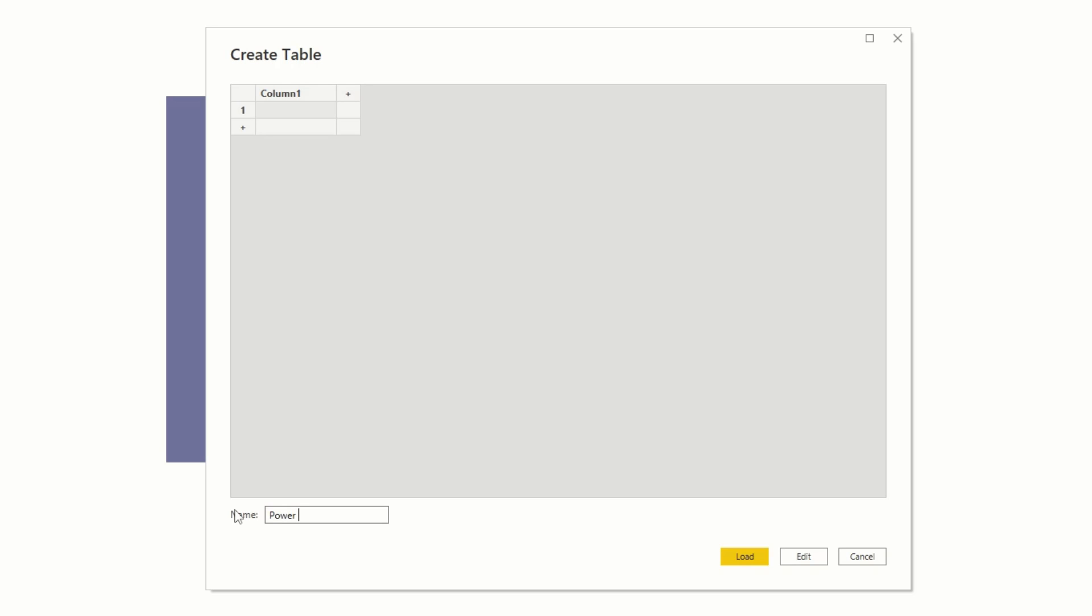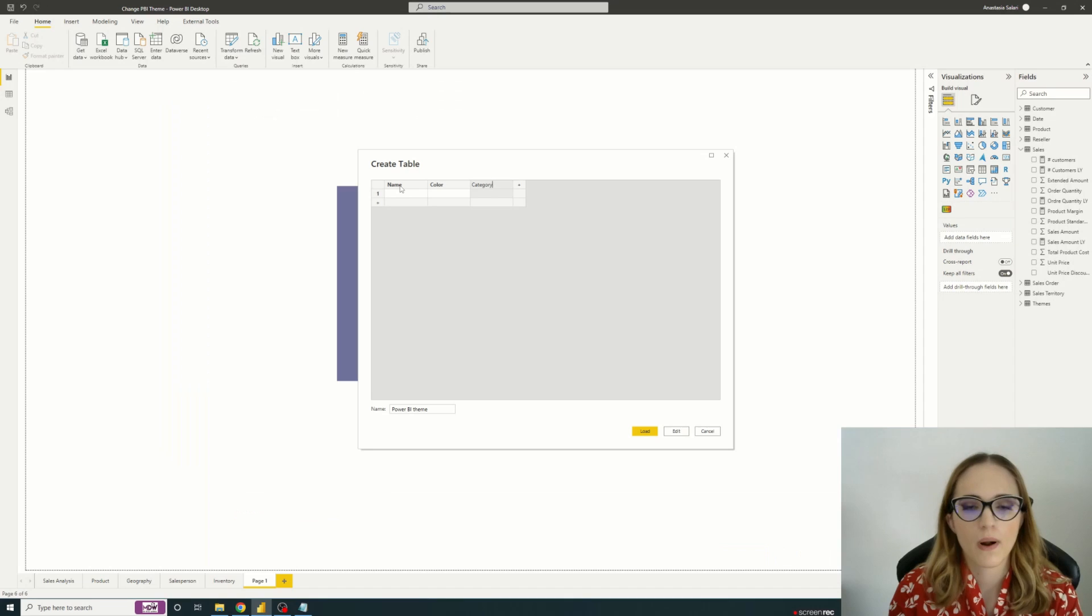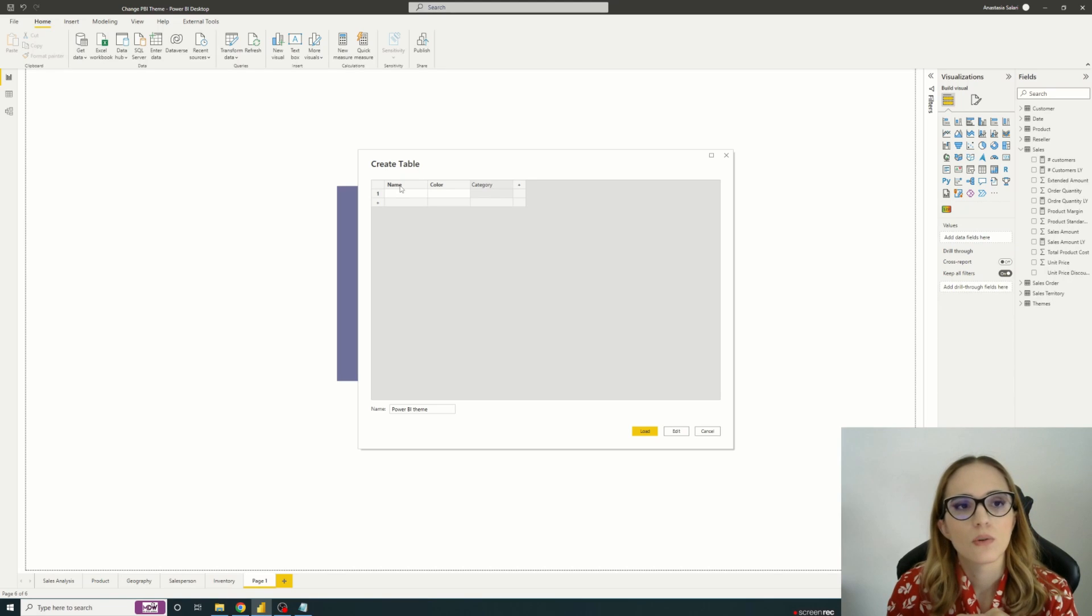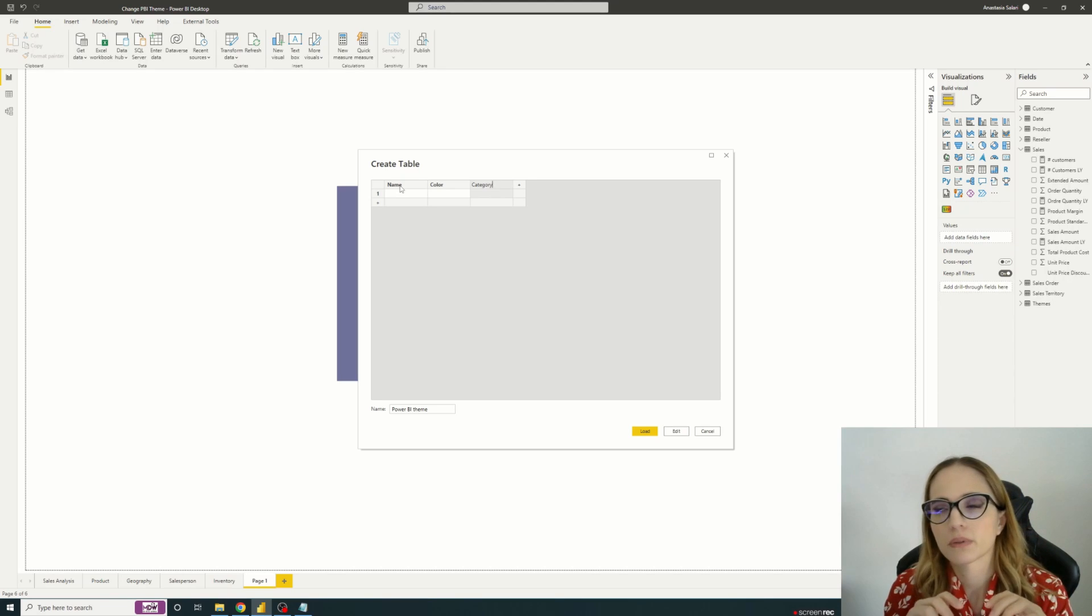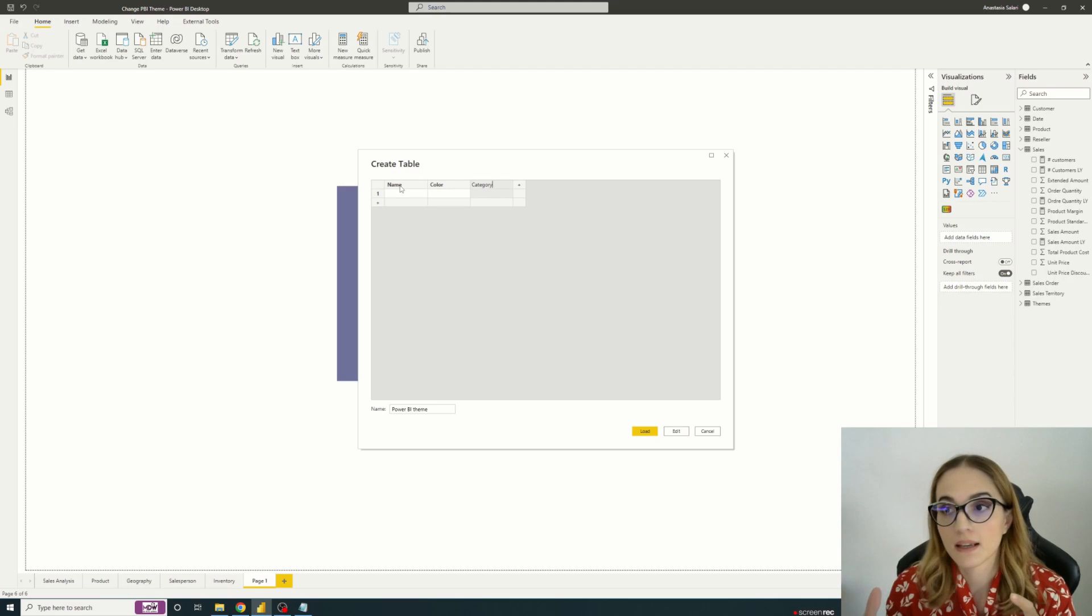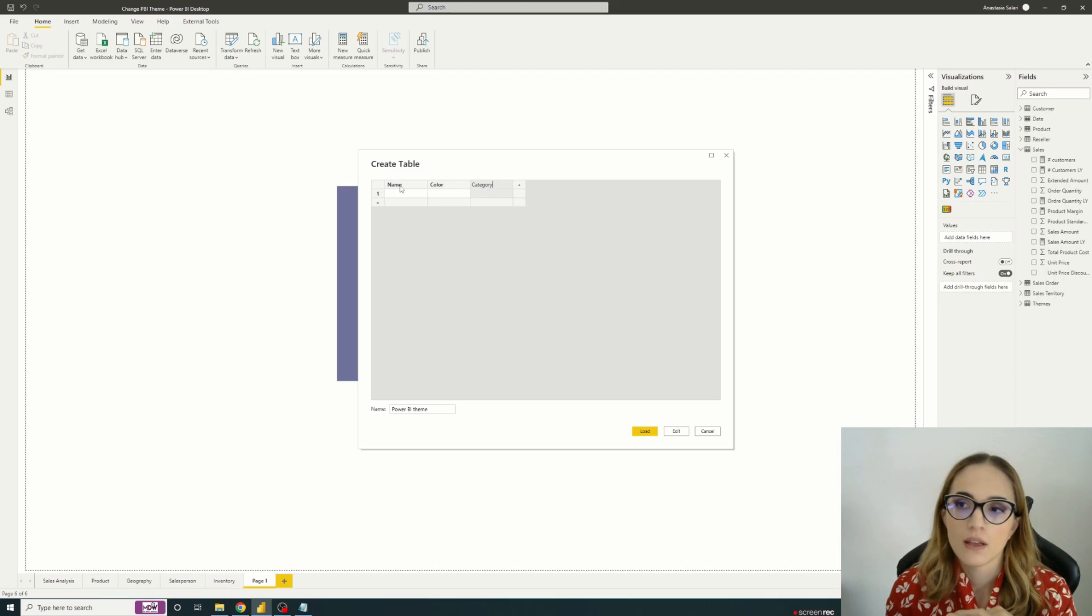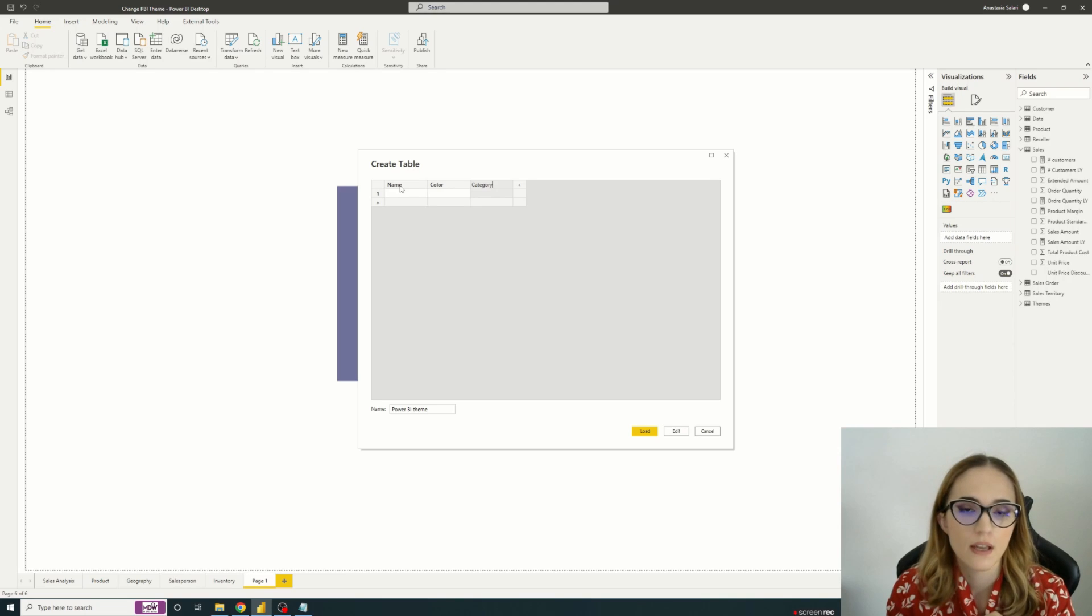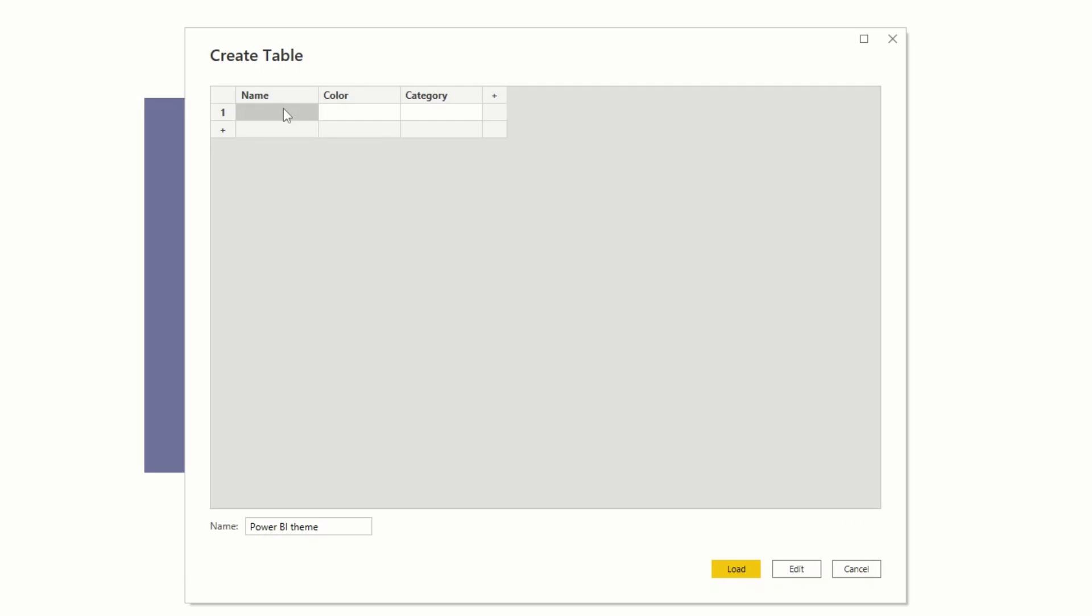So I'm calling it Power BI theme just for it to be different from the other table. So let's say we have a name, we have the color and we have a category. Why am I creating also a category? Because depending on the elements that you have in your report, you may need for example in a dark mode to have dark visuals but white color in a text in order to differentiate it. So I think it's interesting to have some detailed information for the different visuals that you have in your report. So I call it dark and light, the colors of the category would be visual background.